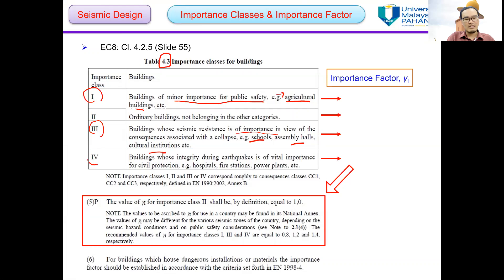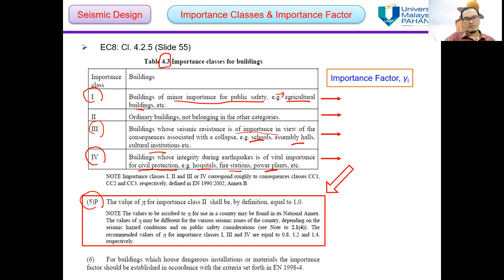Importance class 4 is for buildings whose integrity during an earthquake is of vital importance for civil protection, such as hospitals, fire stations, and power plants. By referring to this table, the value of the importance factor for importance class 2 shall be by definition equal to 1.0.